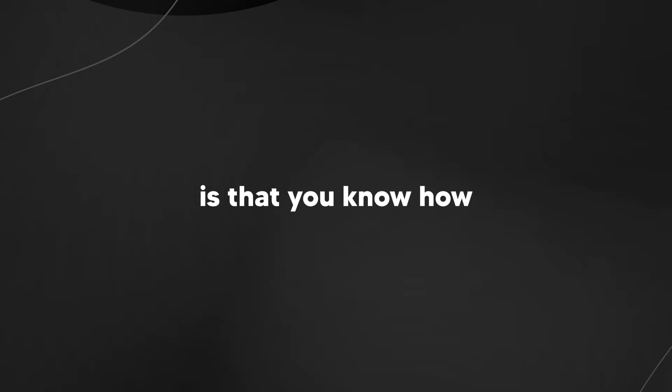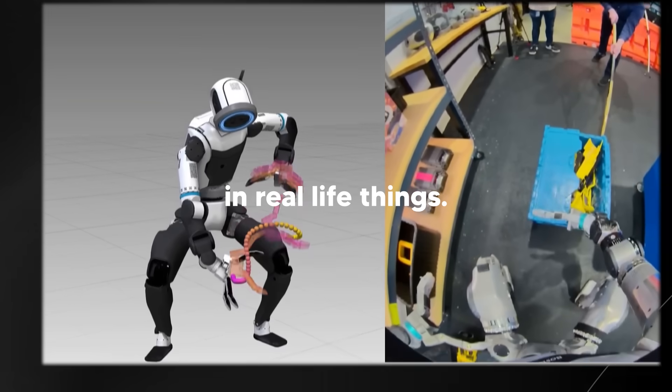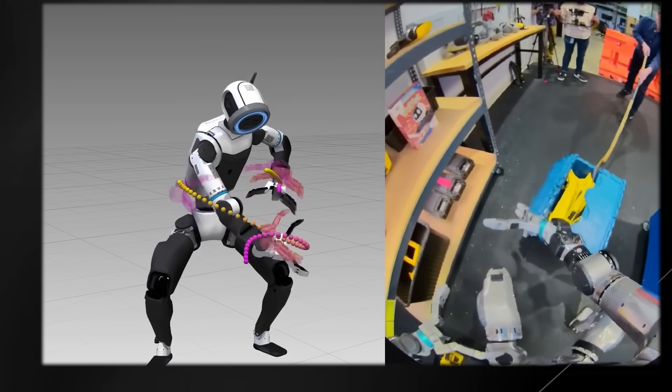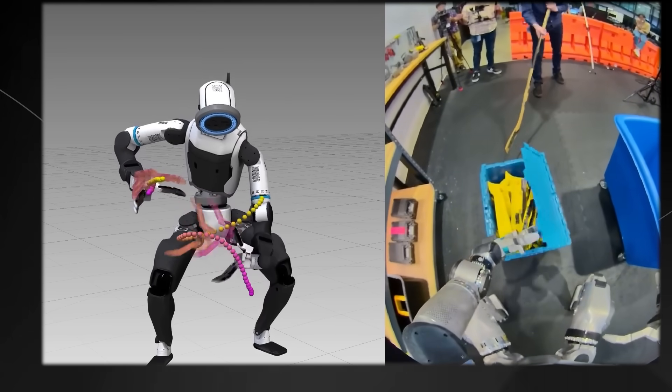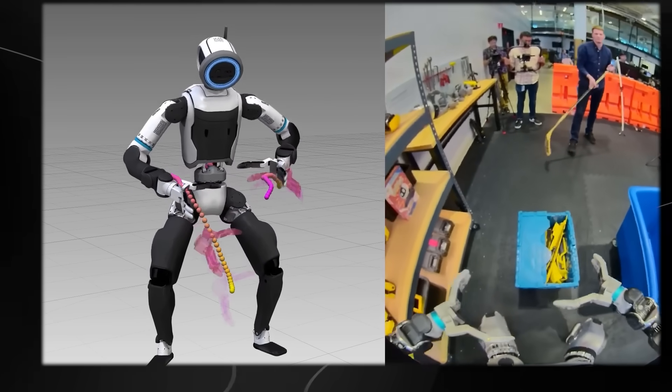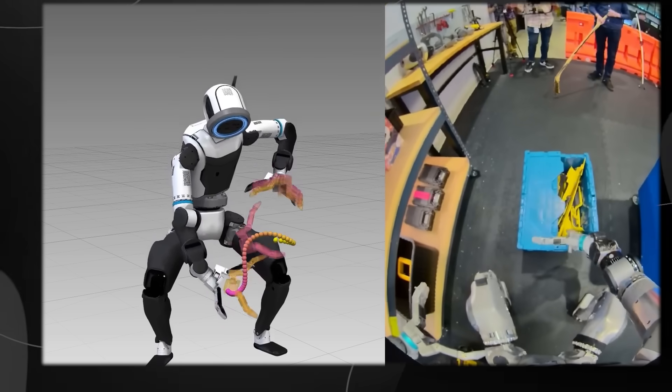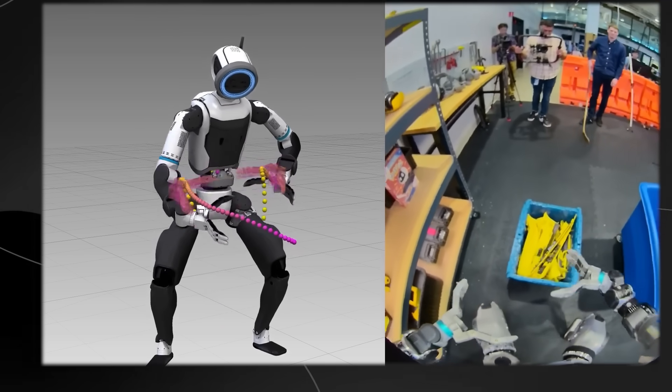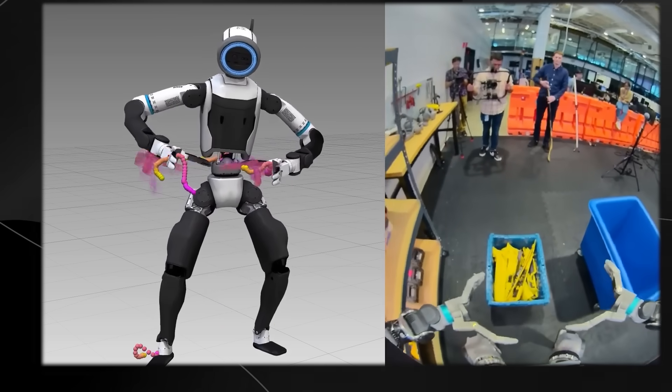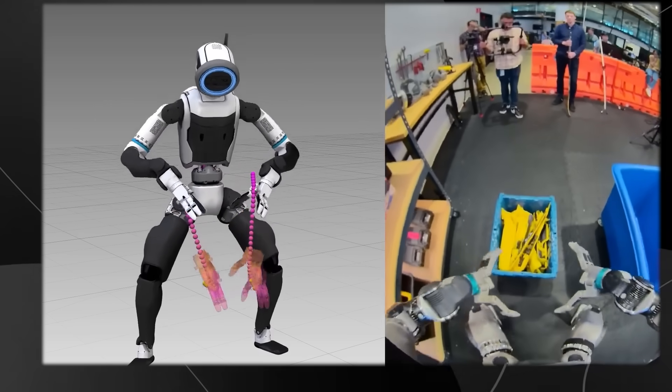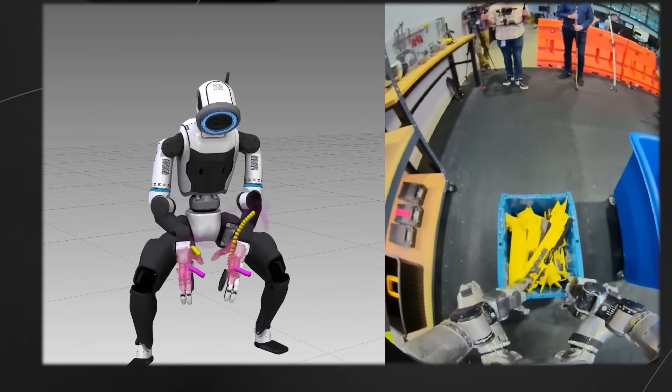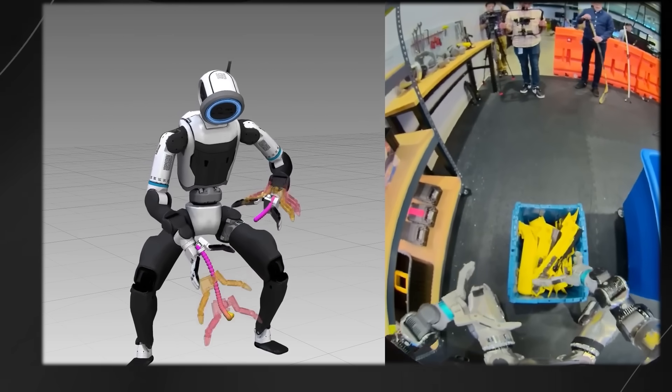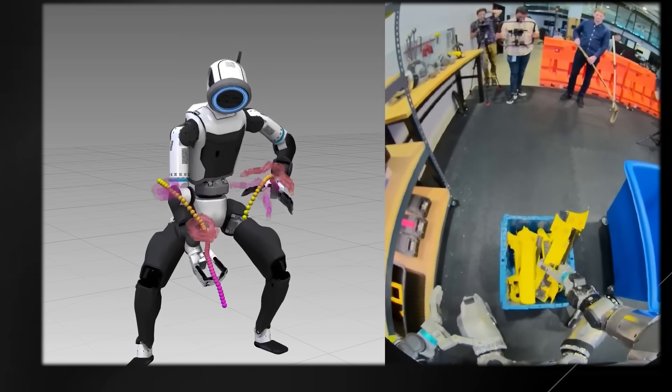How it gets even better: you know how in real life things don't always go according to plan? This robot has learned to deal with that too. If a part falls on the ground or if a bin lid accidentally closes, the robot doesn't just stop and give an error message like old robots would. It looks at the situation, figures out what went wrong, and adapts its behavior to fix the problem.